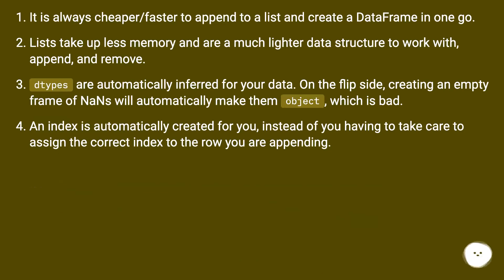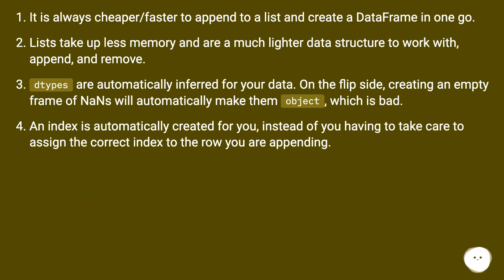It is always cheaper/faster to append to a list and create a DataFrame in one go. Lists take up less memory and are a much lighter data structure to work with, append, and remove.